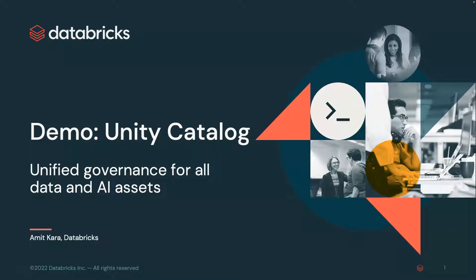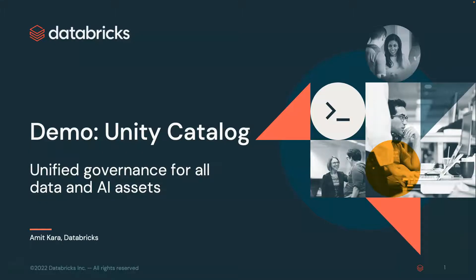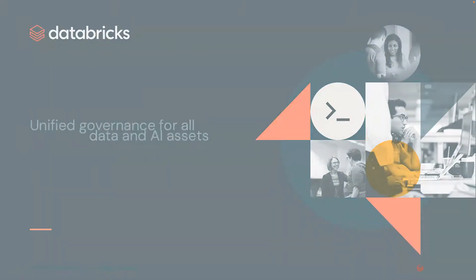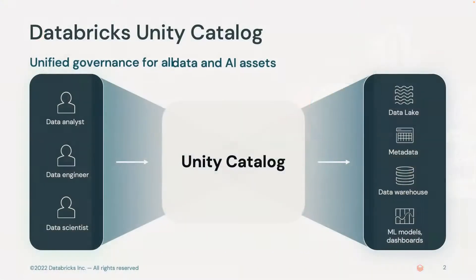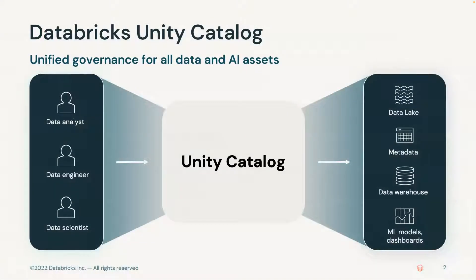Hello, this is Amit Khara with Databricks. In this brief demonstration, I'll show you how Databricks' Unity Catalog, a unified governance solution for the lakehouse, is used by data teams to centrally manage, govern, search, discover, and securely access data for analytics or machine learning initiatives. So let's get started.